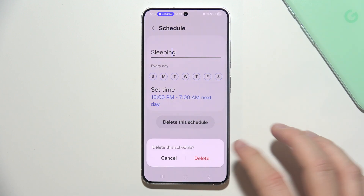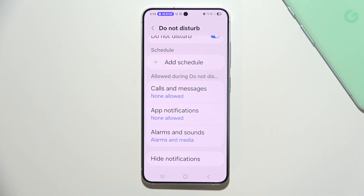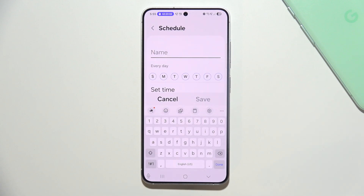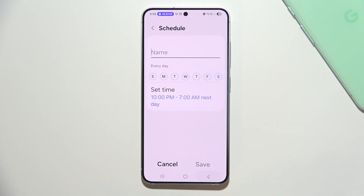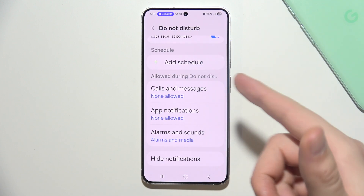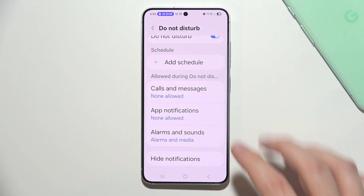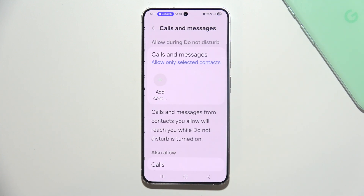You can also delete a schedule if you are not using it, and you can create a completely new one if you want. Here you can also allow certain notifications during Do Not Disturb mode.